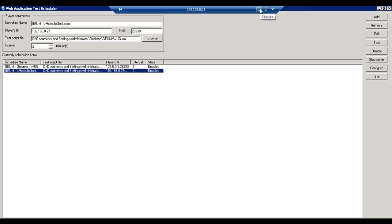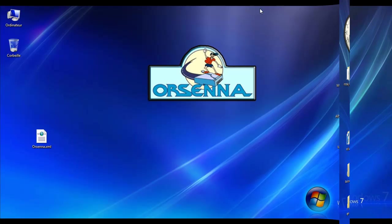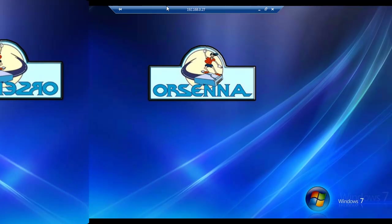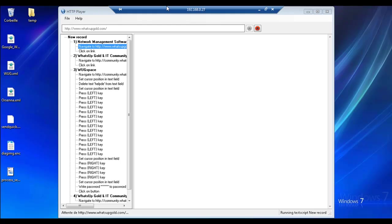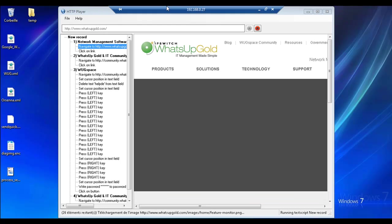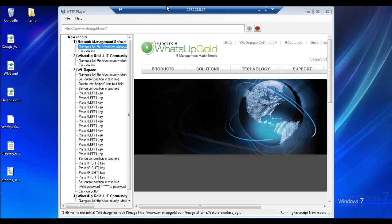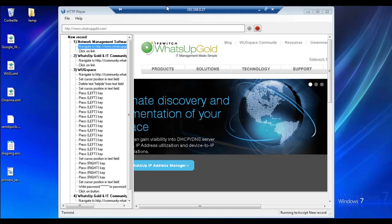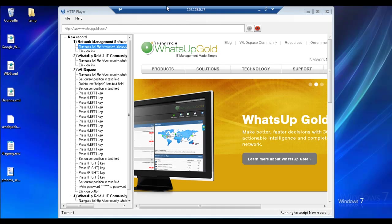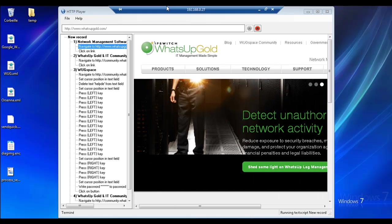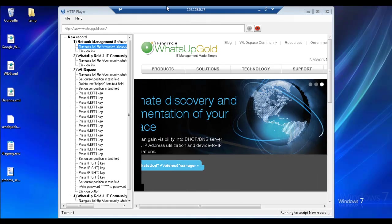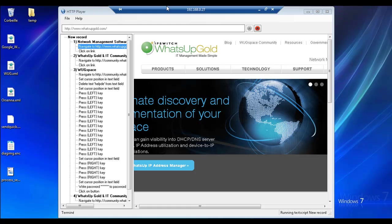If we look now on the other server, we can see the player launching. Our XML file is launched and the player is now taking care of the session on a different server, on a different player. You can have as many players as you want to test your connection to your website from different machines.